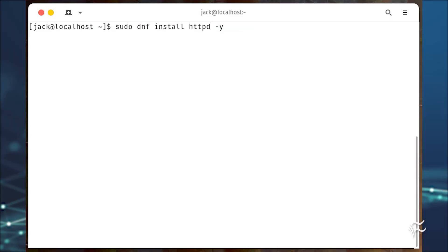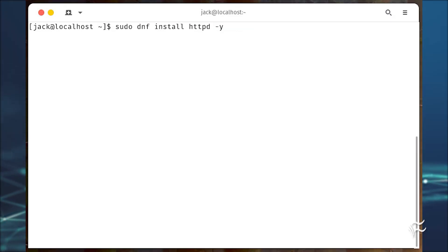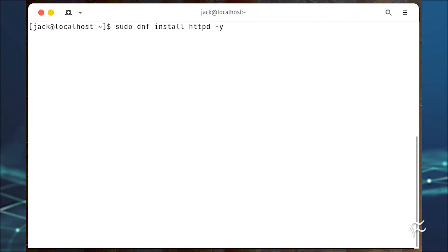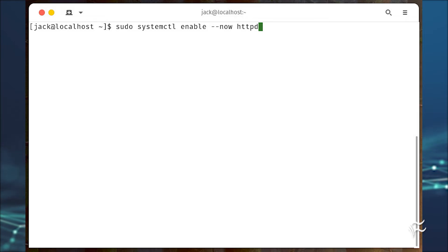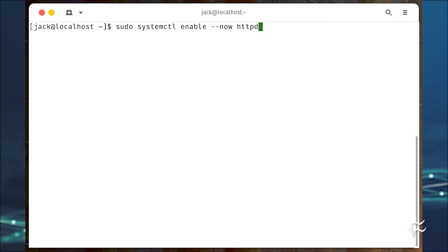If you don't already have Apache installed, do so with sudo dnf install httpd-httpd -y. Start and enable the service with sudo systemctl enable --now httpd.